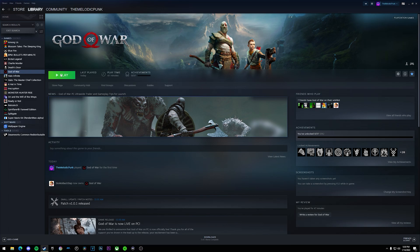After you have all that set up, just go ahead and click play on God of War. Keep in mind that you do have to have your PS5 DualSense wired doing this method.